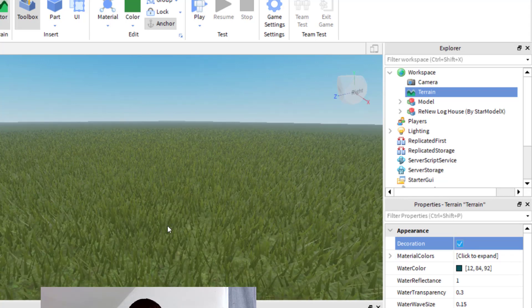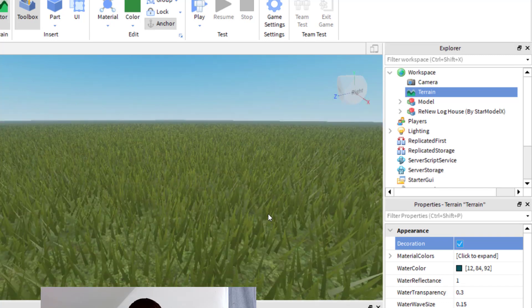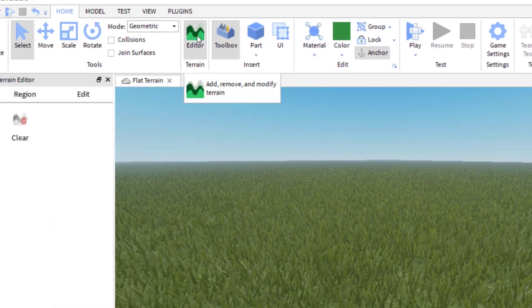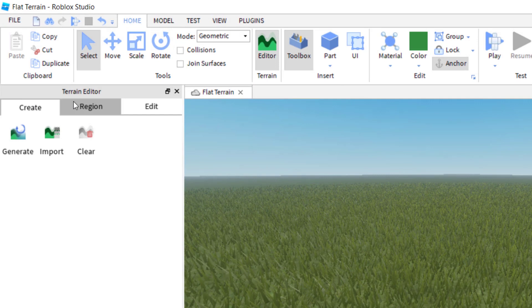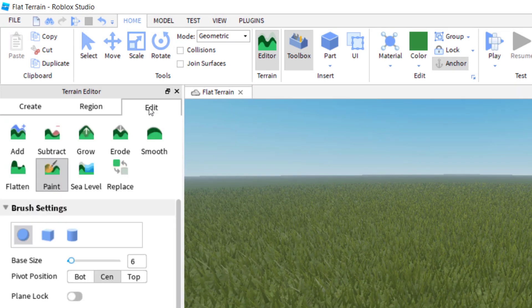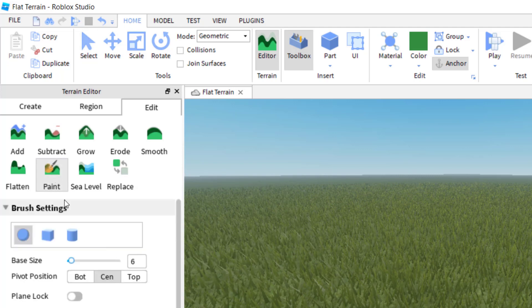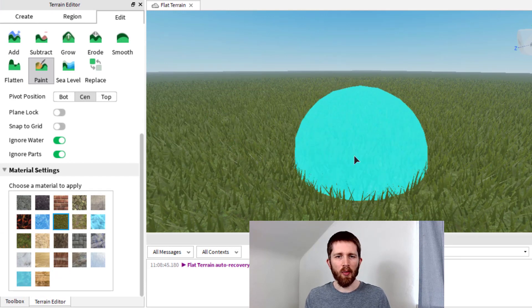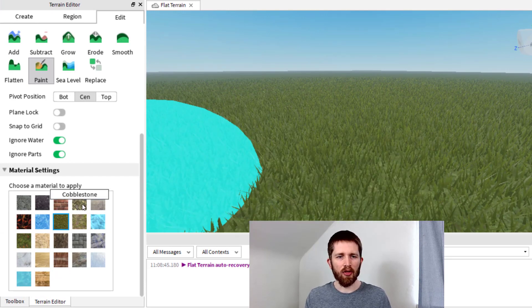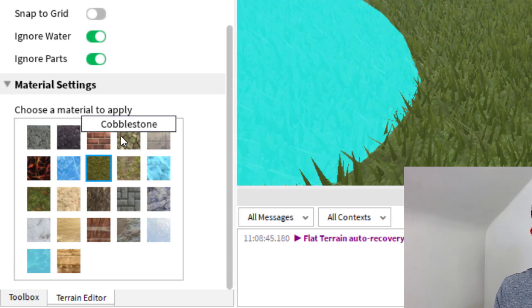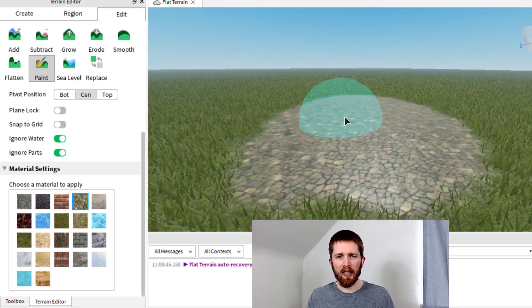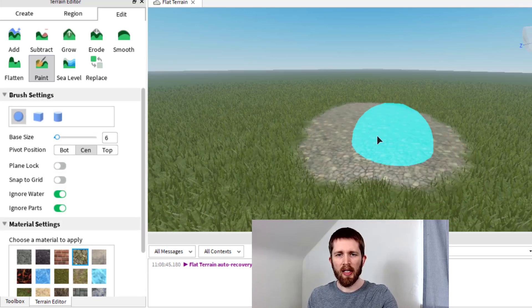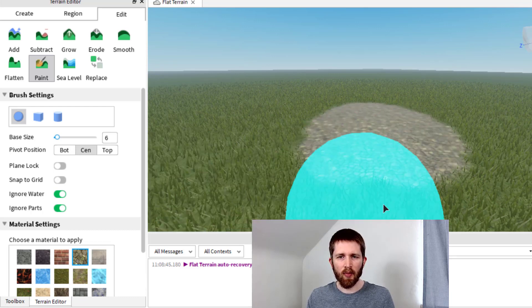Now, let's say you have realistic grass and you want to keep that grass in place, but you want to change the grass in different areas of your game. In order to do that, you want to have the terrain editor up. You click on editor, it brings up the terrain editor, and you're going to click on edit. Once you have edit selected, click on paint — paint will bring up your brush settings and different terrain options. Choose the material you would like to change the grass with. For example, I'll click cobblestone and then click where I'd like to add it, and I can adjust my brush settings to get more detailed.